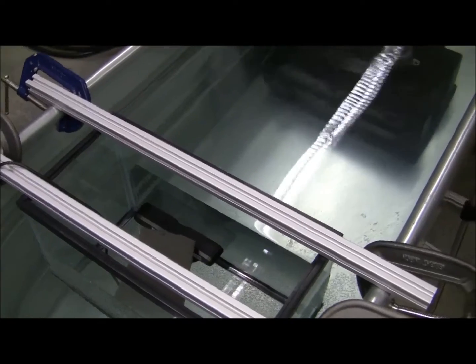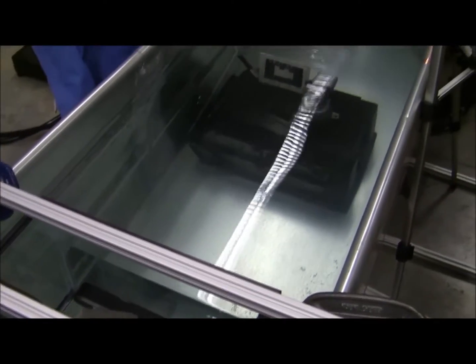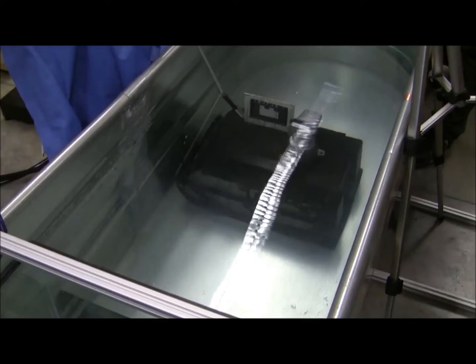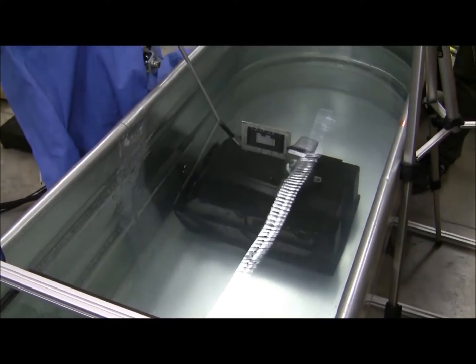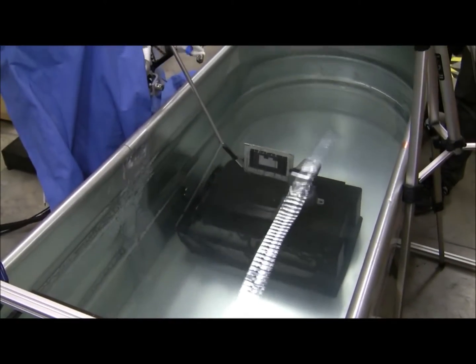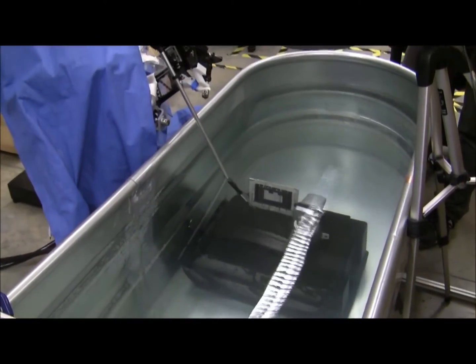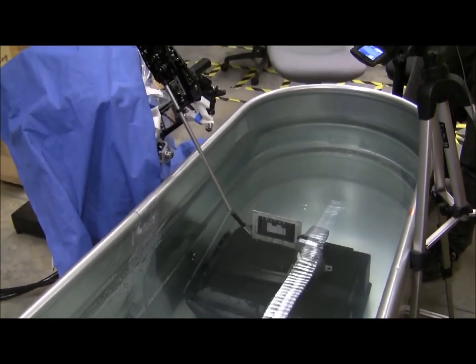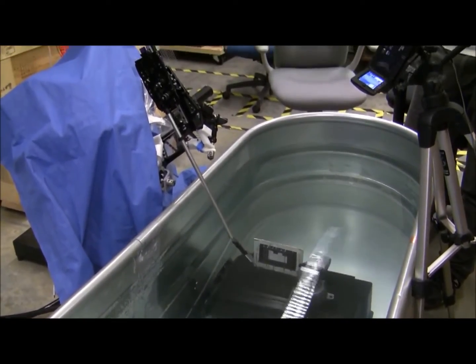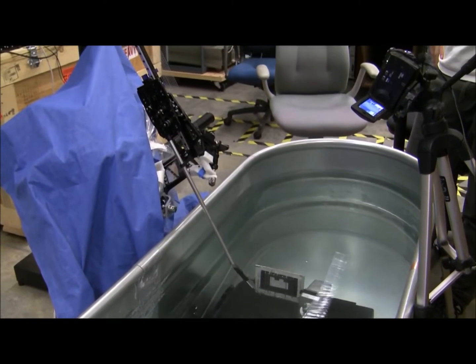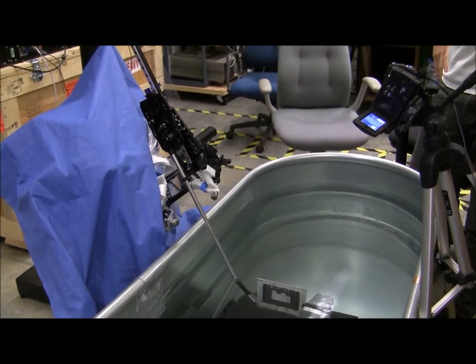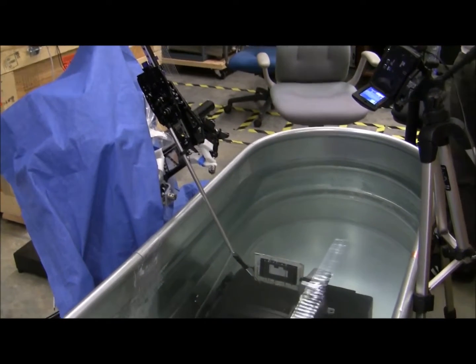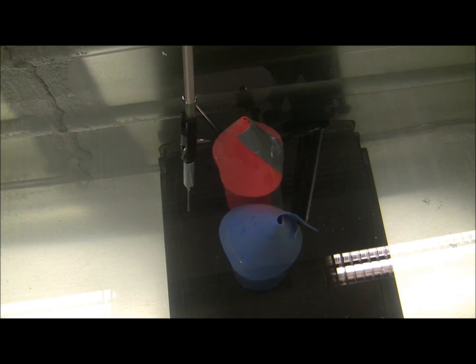In this small scale demonstration, we are using a water tank, a commercially available RGBD camera that views the object through the water, and an available cable-driven robot.